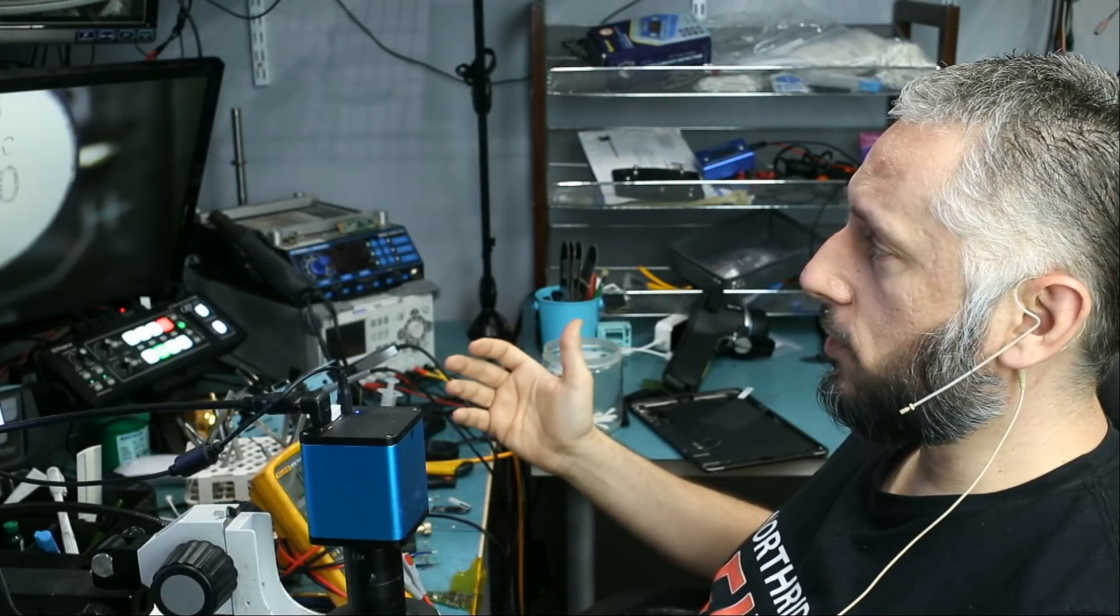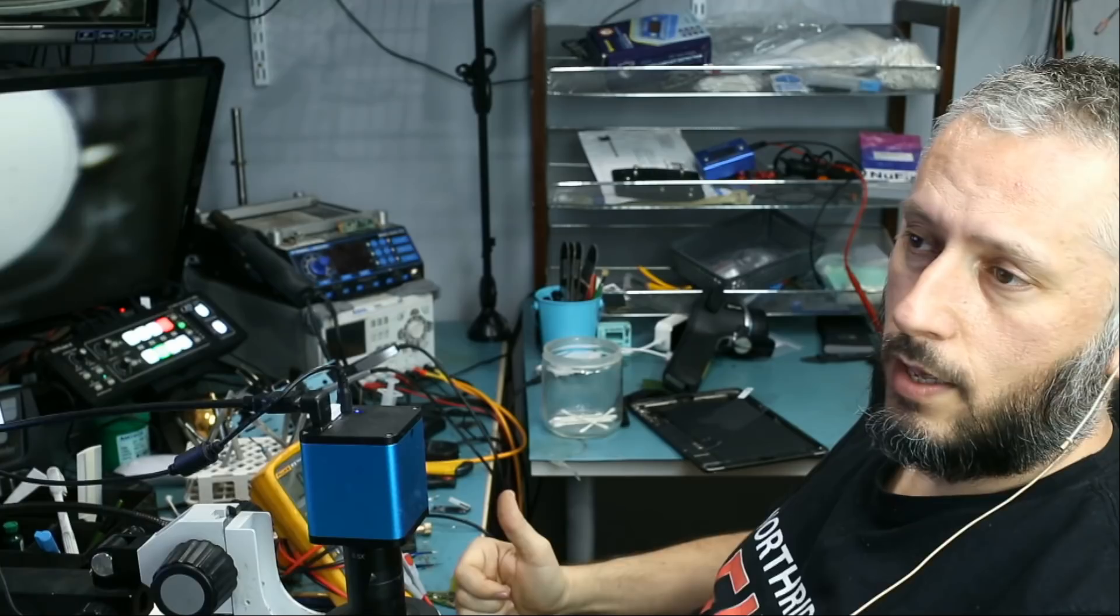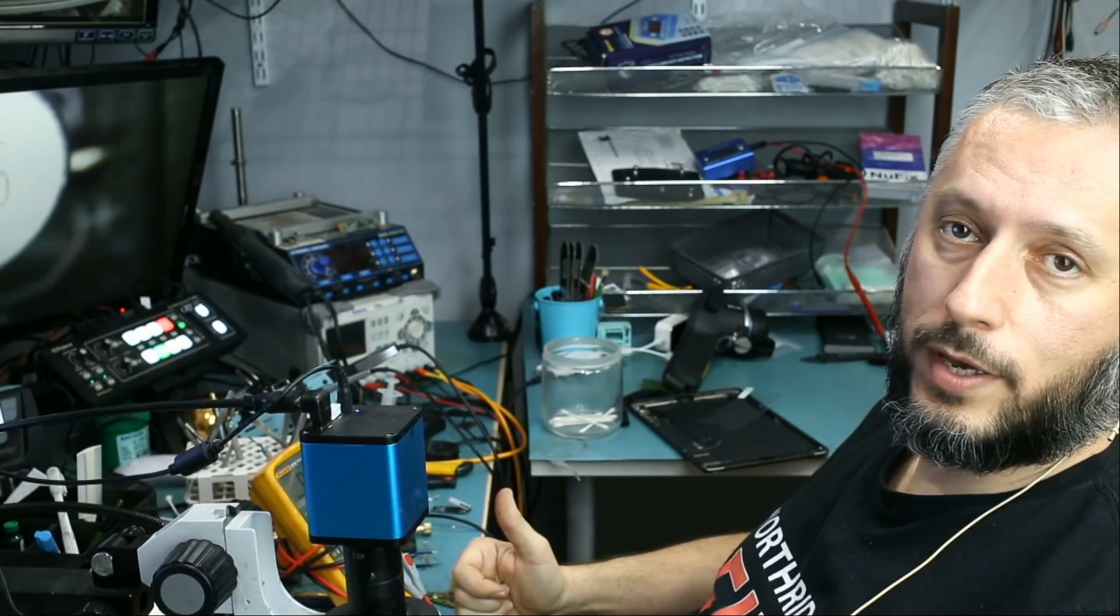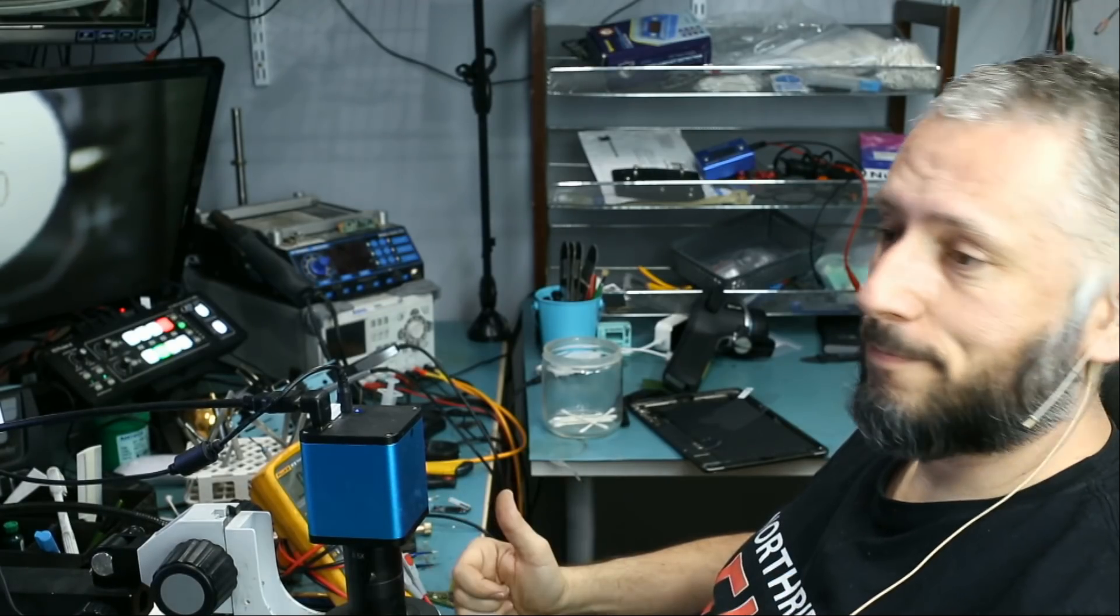So that's it. I hope the message got across, and I will see you again in the next video. Thank you.